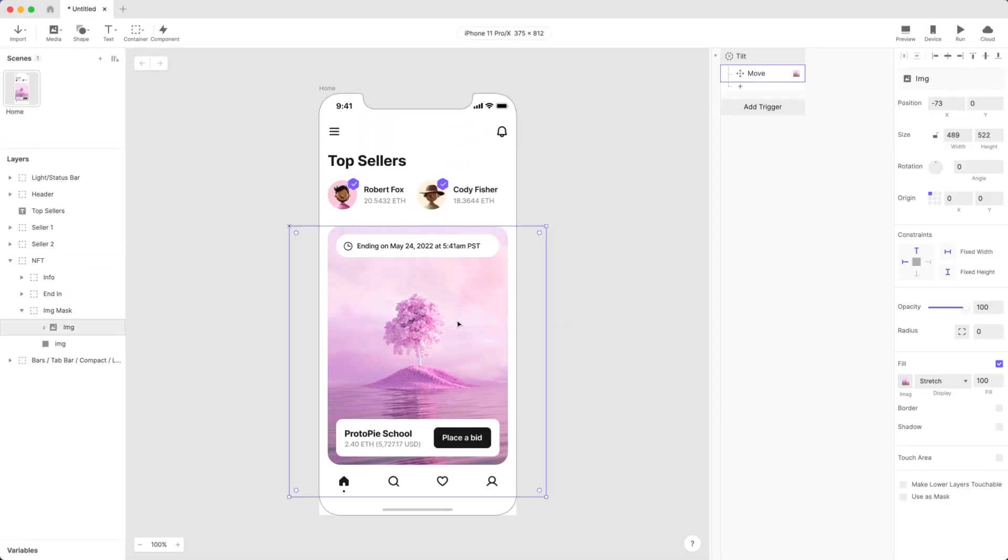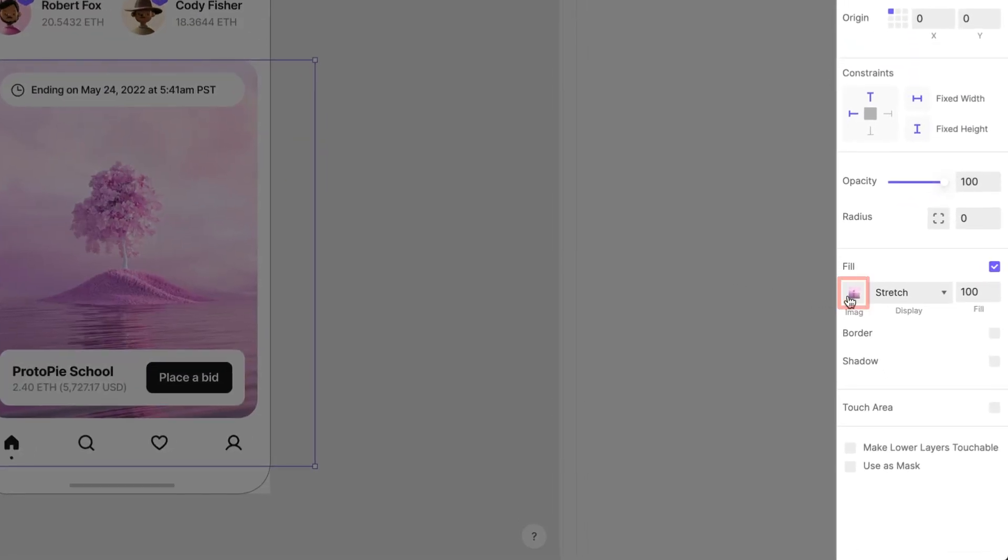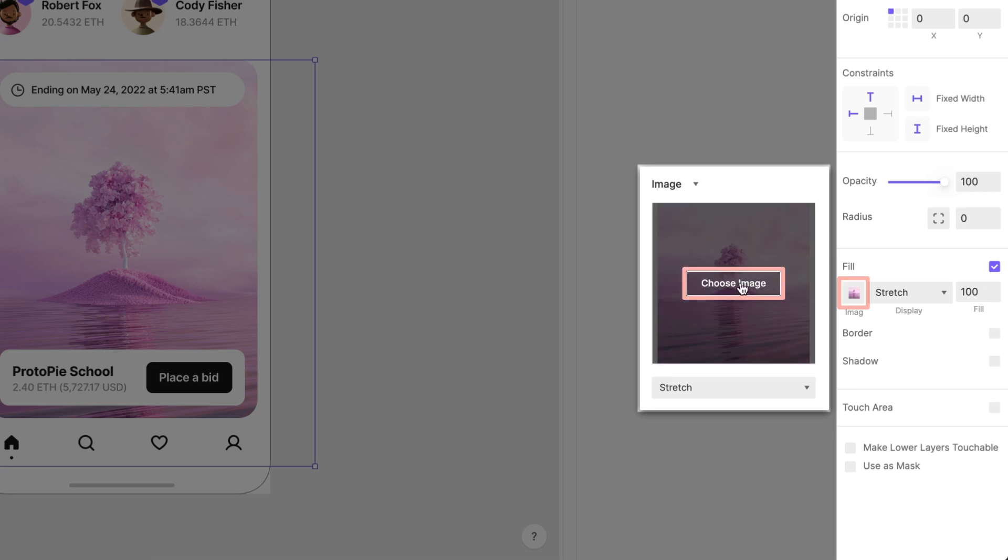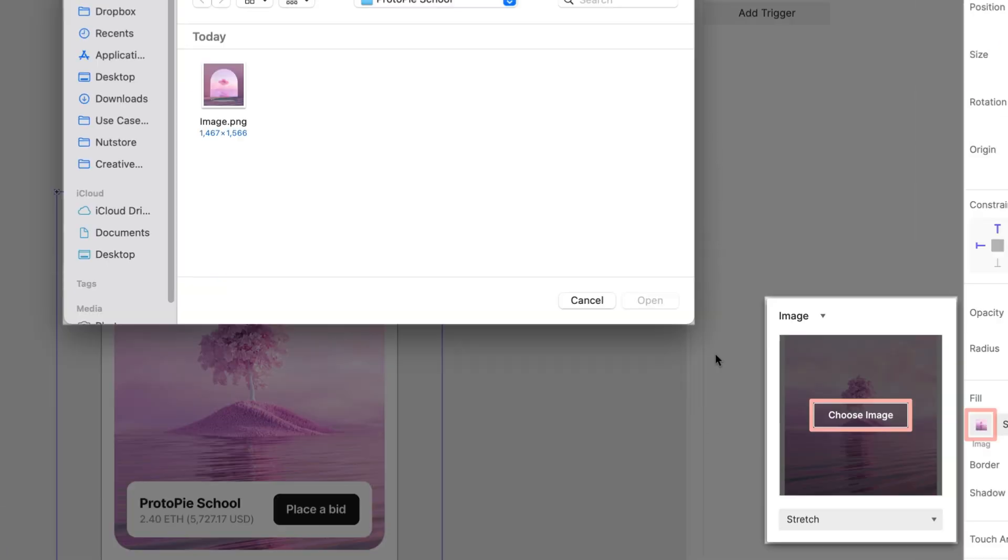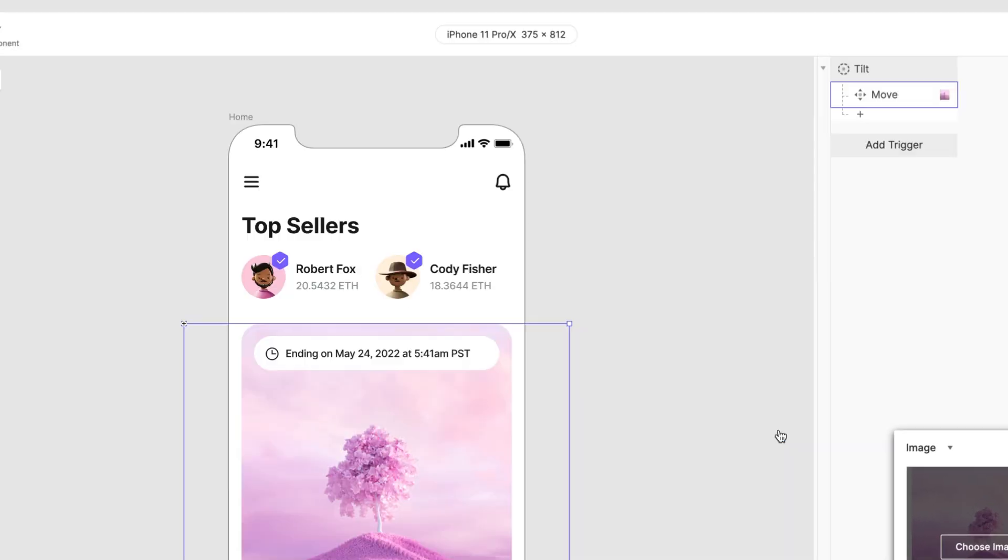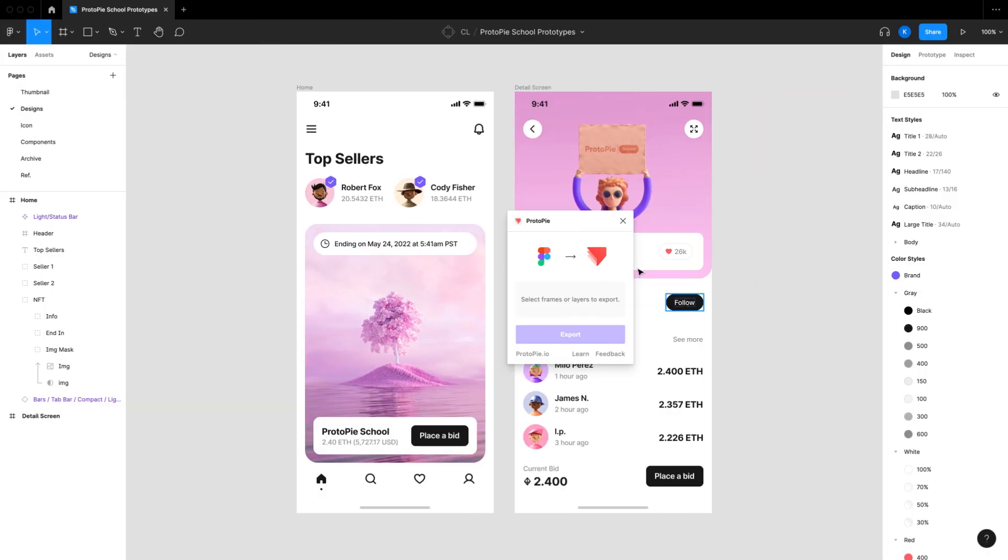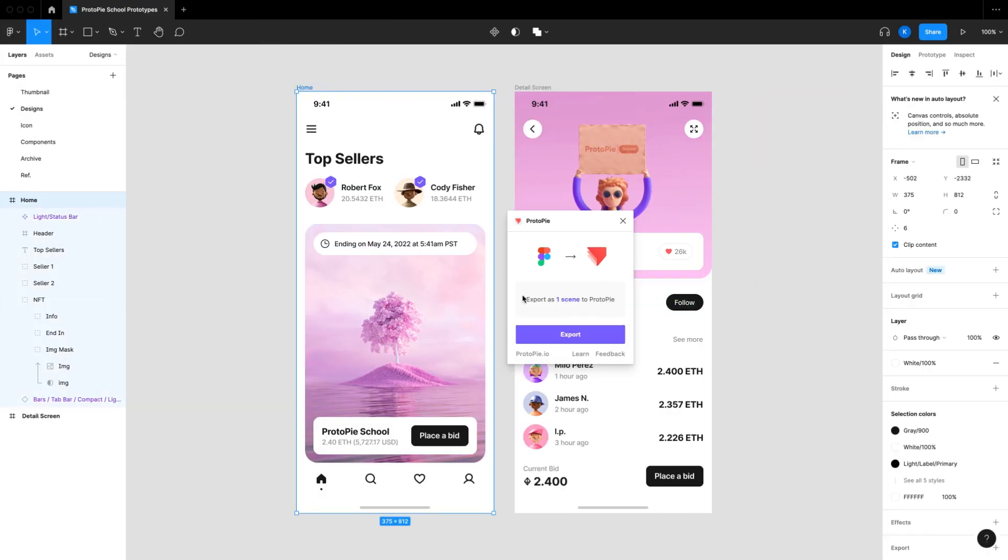But wait a minute. Let's say you've made changes to some layers in ProtoPie Studio. Say you want to replace an image. What then? You don't need to worry about it, because these changes won't be overridden by another import.